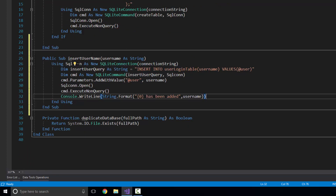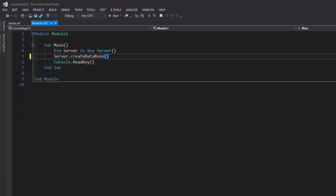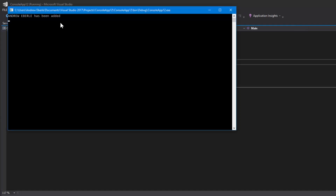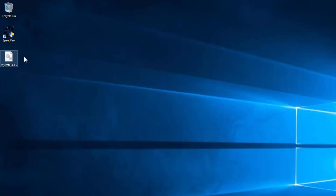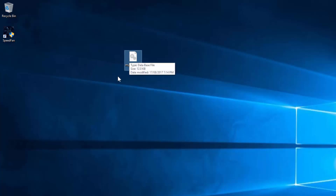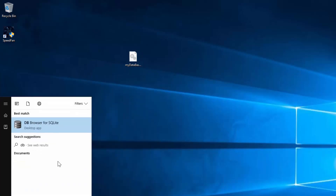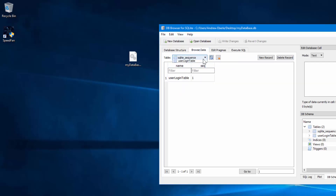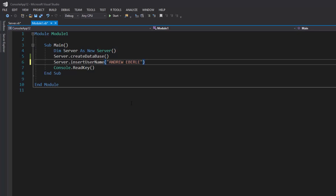So now that we've got our InsertUsername sub, I'm going to go back to Module One. Just like I did in the first tutorial, I've still got the Server.CreateDatabase call. So now if I want to actually insert a value, I'll write Server.InsertUsername and put in Andrew Oblee. Let's press start and see what happens. Beautiful — Andrew Oblee has been added. If I go to my desktop where I've got my SQLite database and open up DB Browser for SQLite, drag it across, browse the data, select the username table — you can see right there, there is Andrew Oblee.